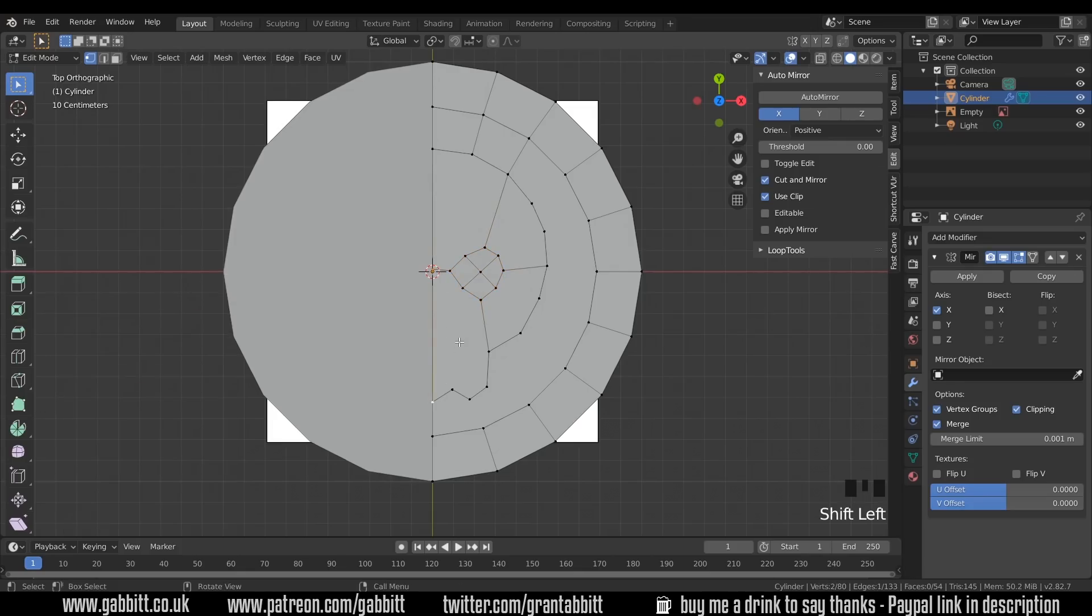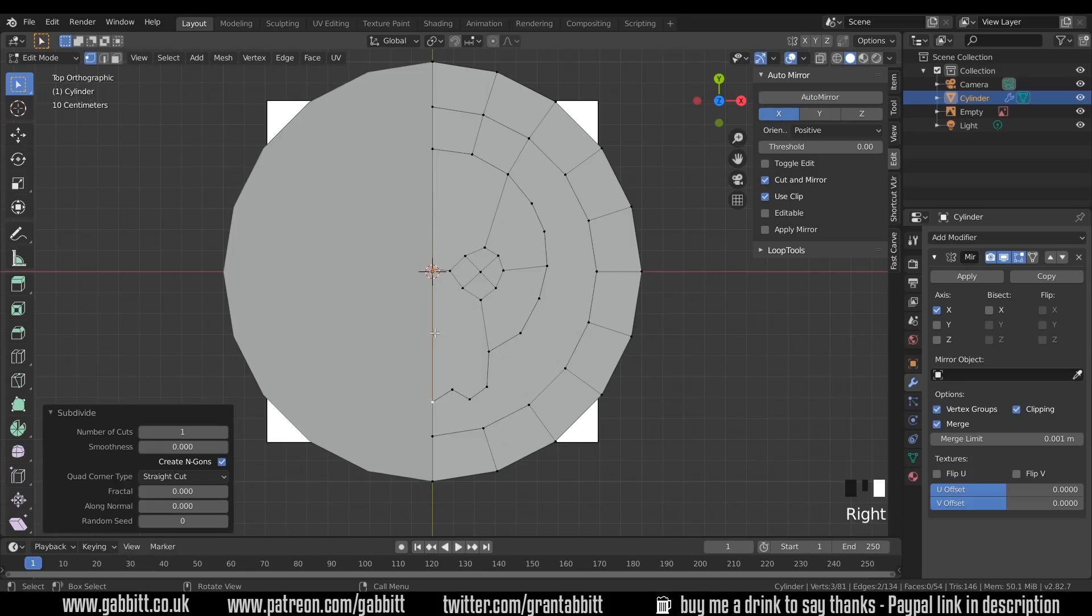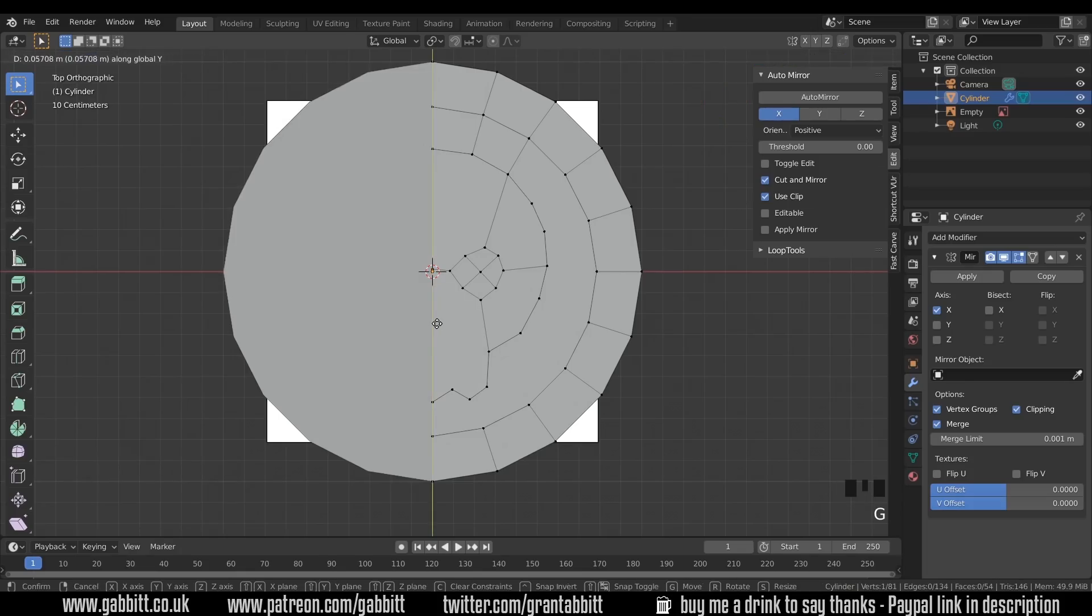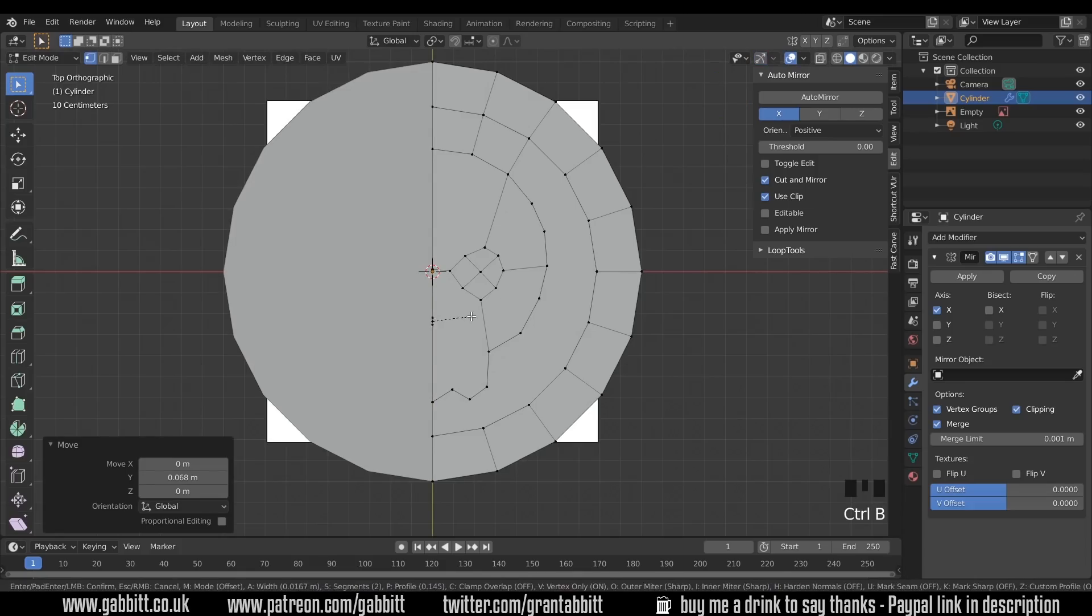So we can do the same for the nose. I can click on these two. Right click to subdivide. And it will create a point in the middle. Let's just move that up. Grab in the Y. Move that up to there. Ctrl-B and then V to bevel the vertex.